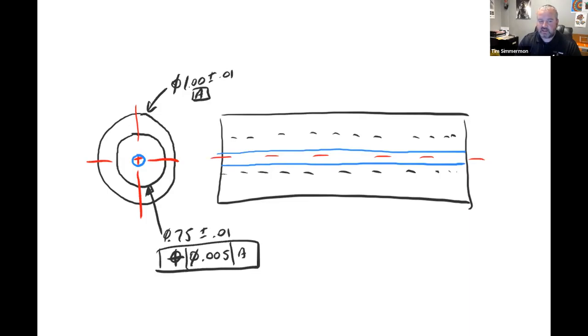It's an interesting way to call it out. You can call it out as runout too — there are different ways to define coaxiality. But it is a way to call out that you want the inside diameter to be concentric to the outside diameter within a five thousandths diameter circle.